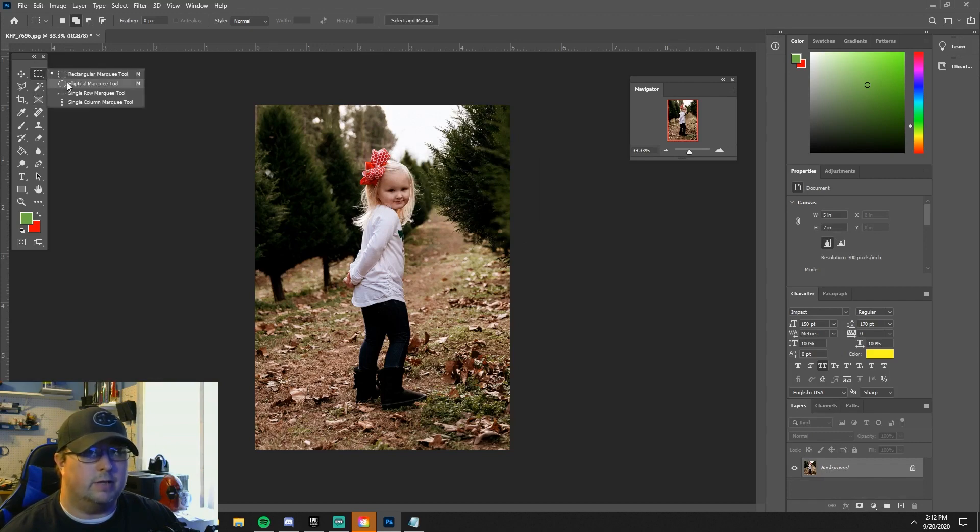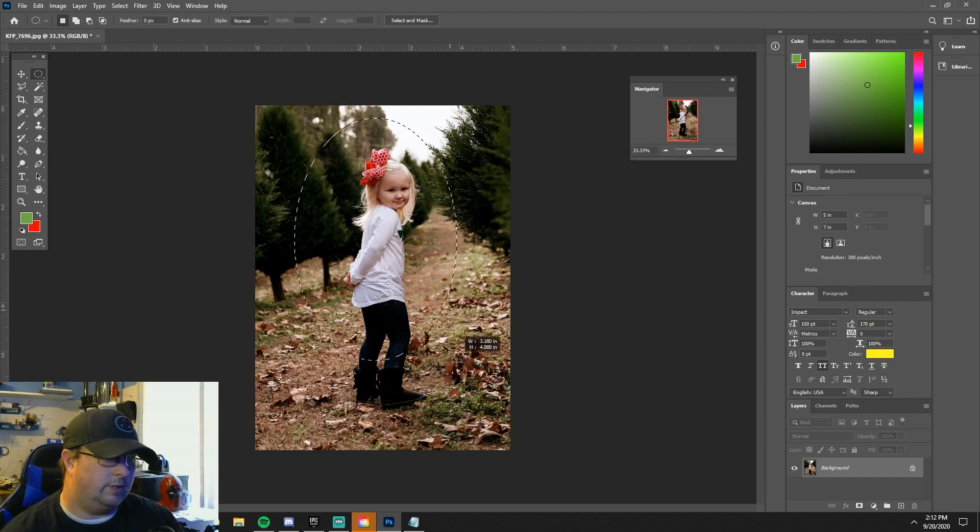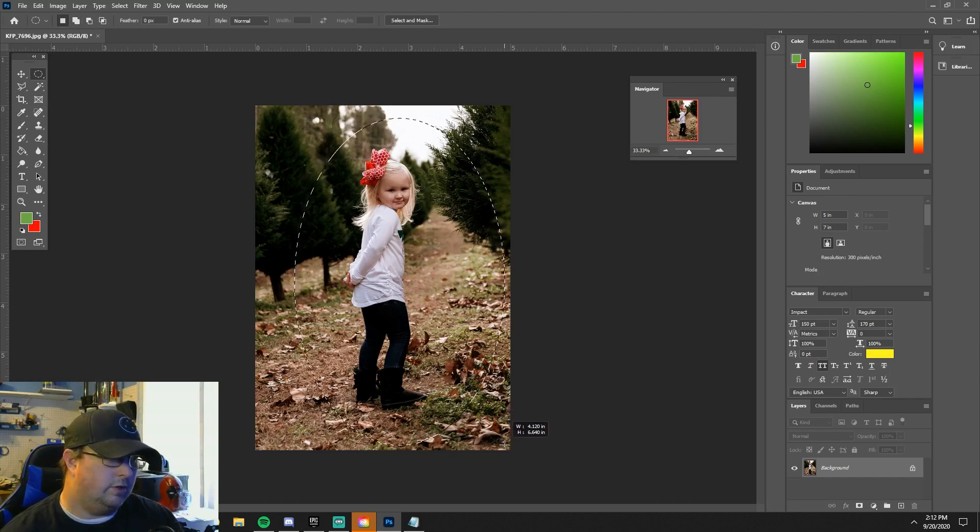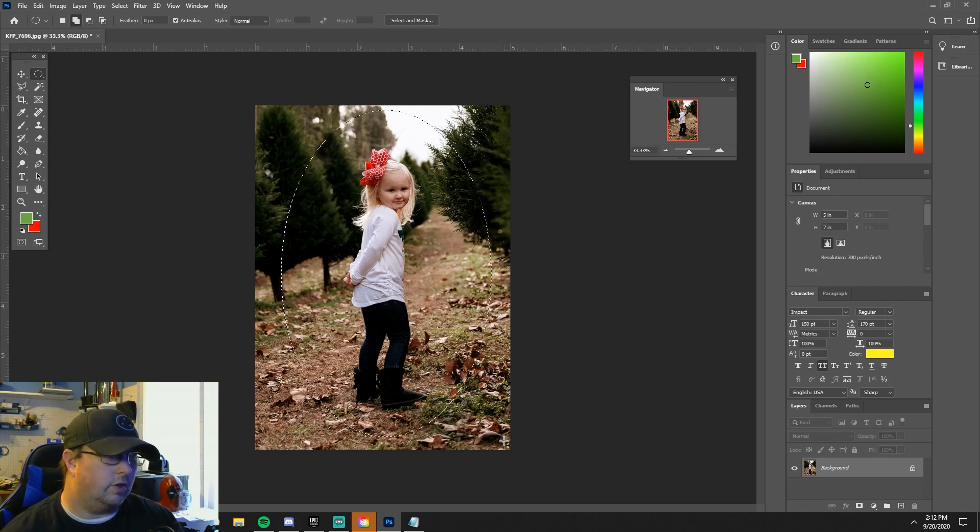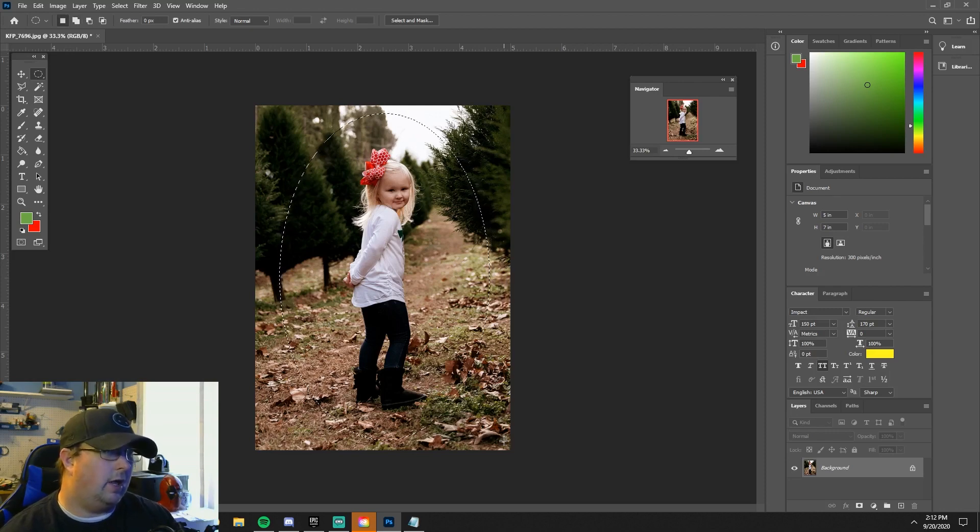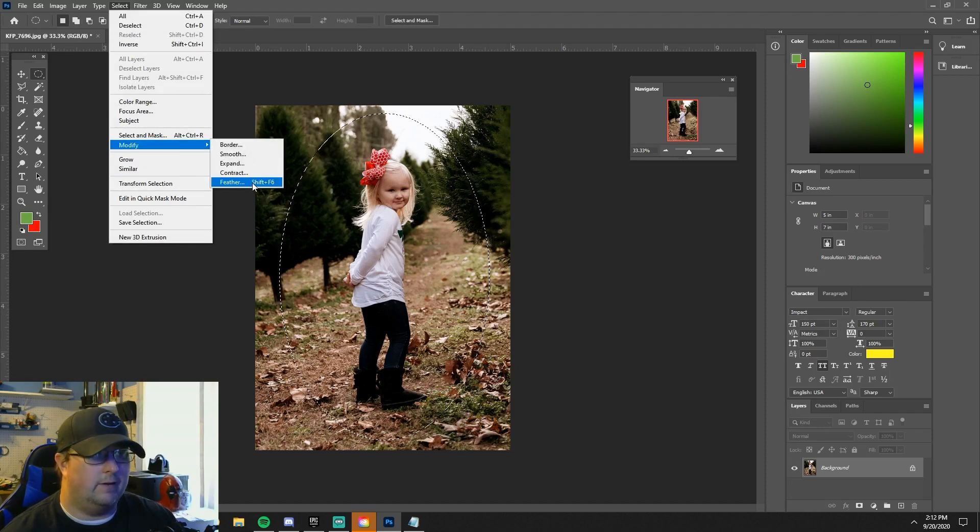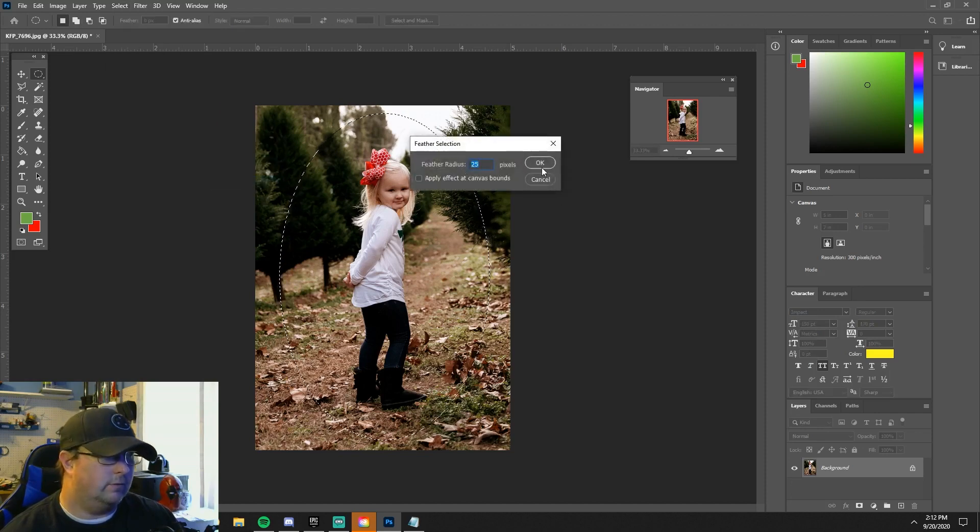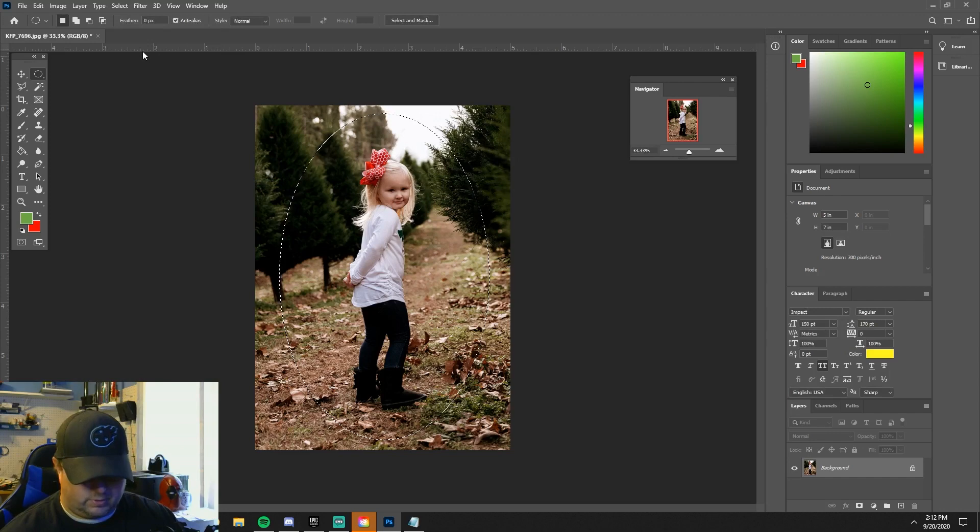What we do is use the elliptical marquee. You get that guy on there and you'll have to use your arrow keys and get that adjusted. I like to do this one as well. It's the same thing, you just select, modify, feather, and then you copy.